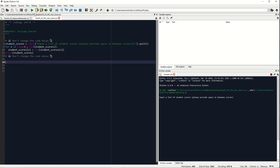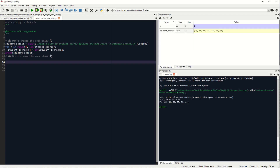Click the run button, then input the student scores and make sure to provide space in between scores. So we have 78, 65, 89, 86, 55, 91, and 64. Click enter and there you have it — we now have the student scores converted into a list.